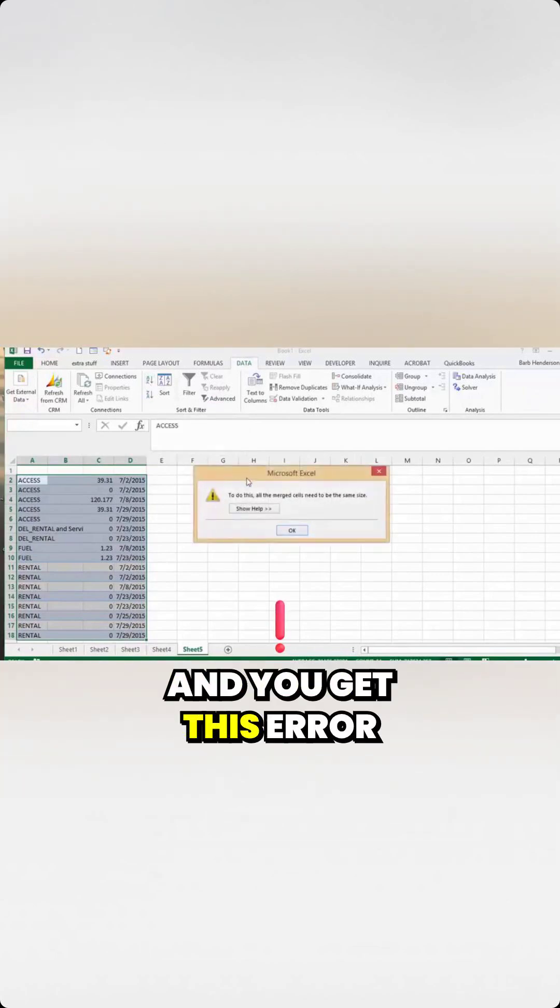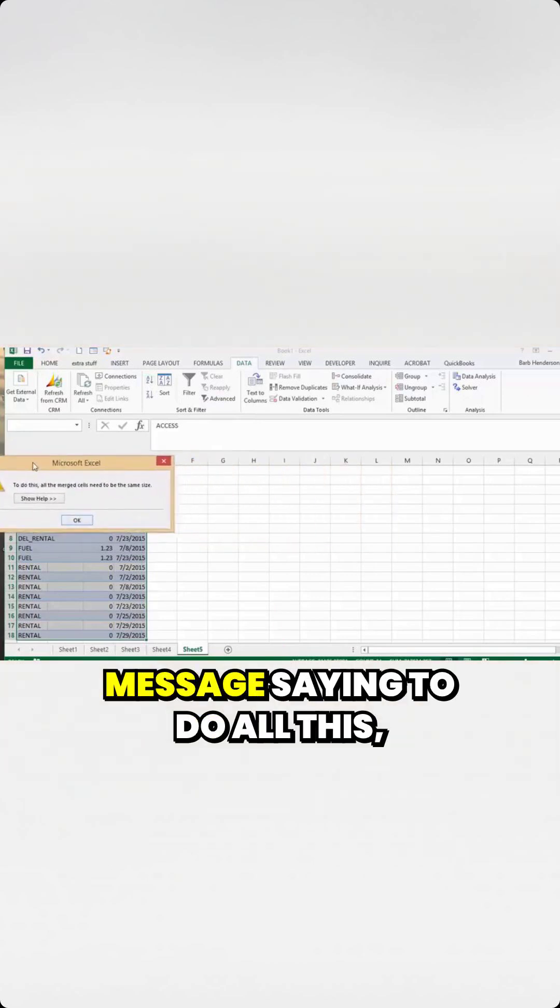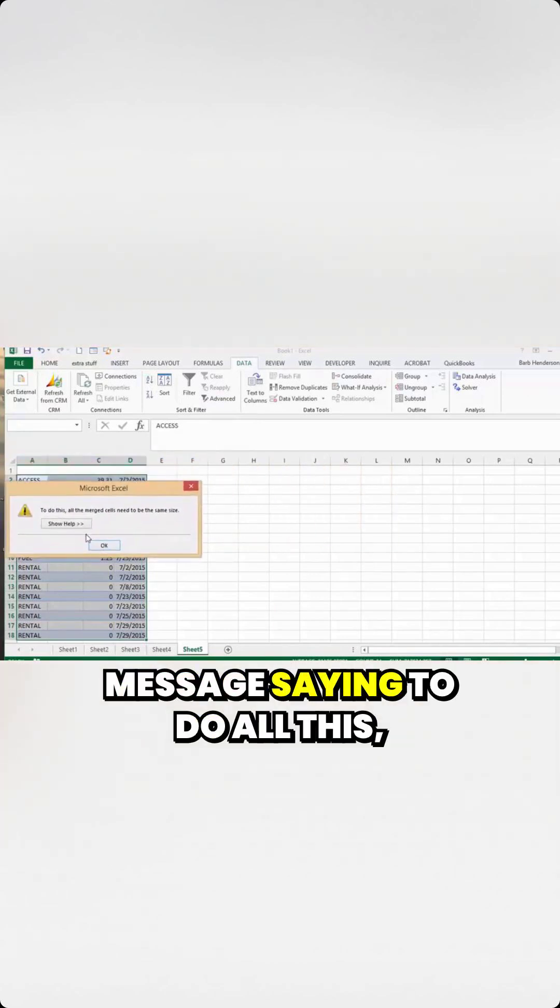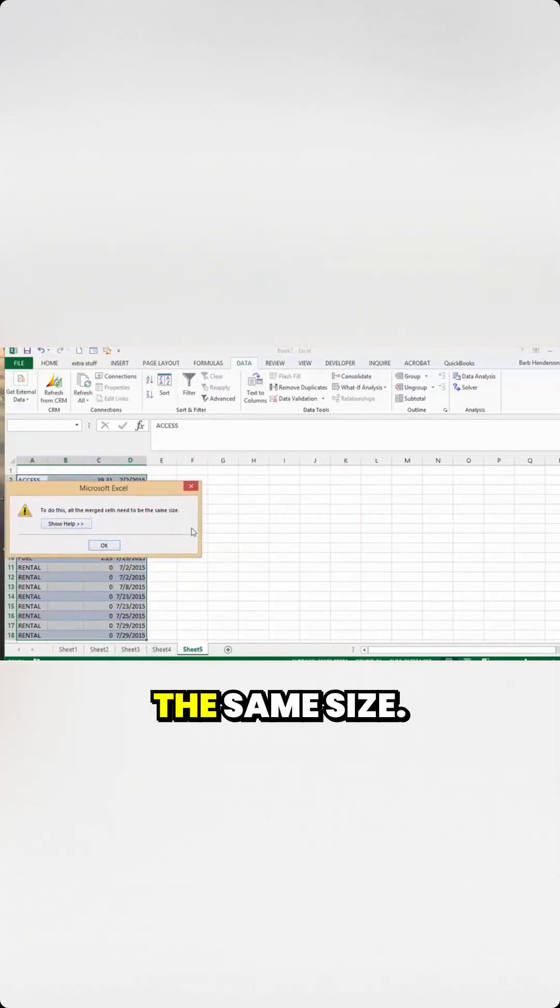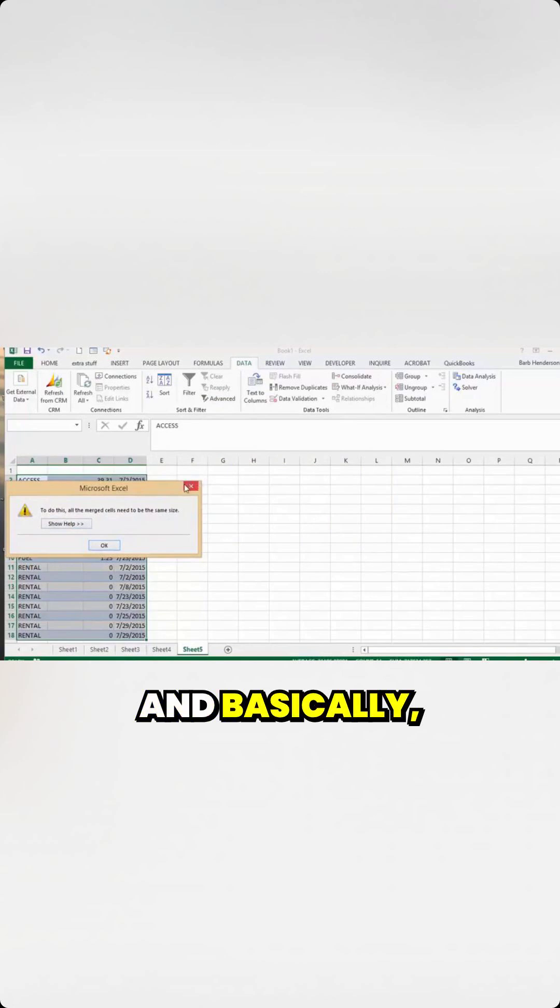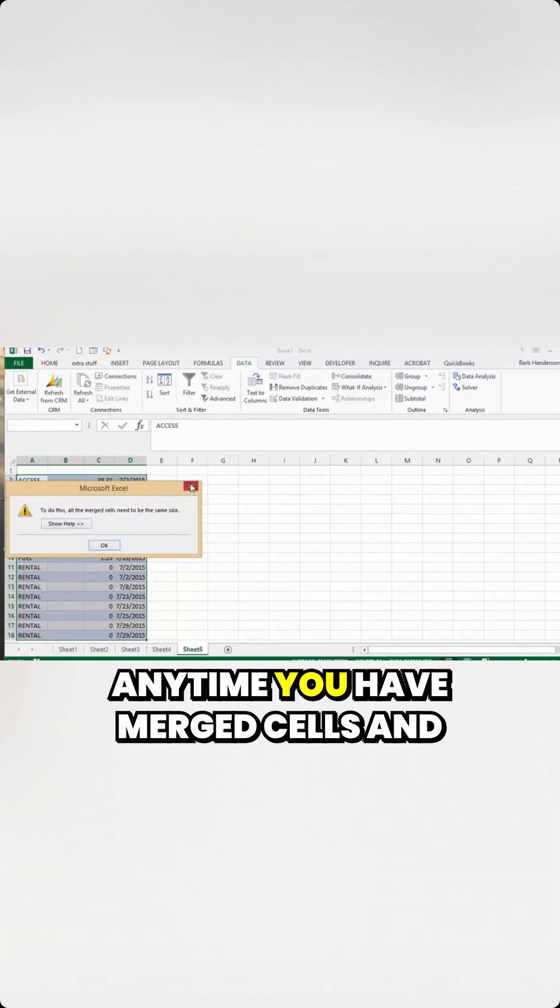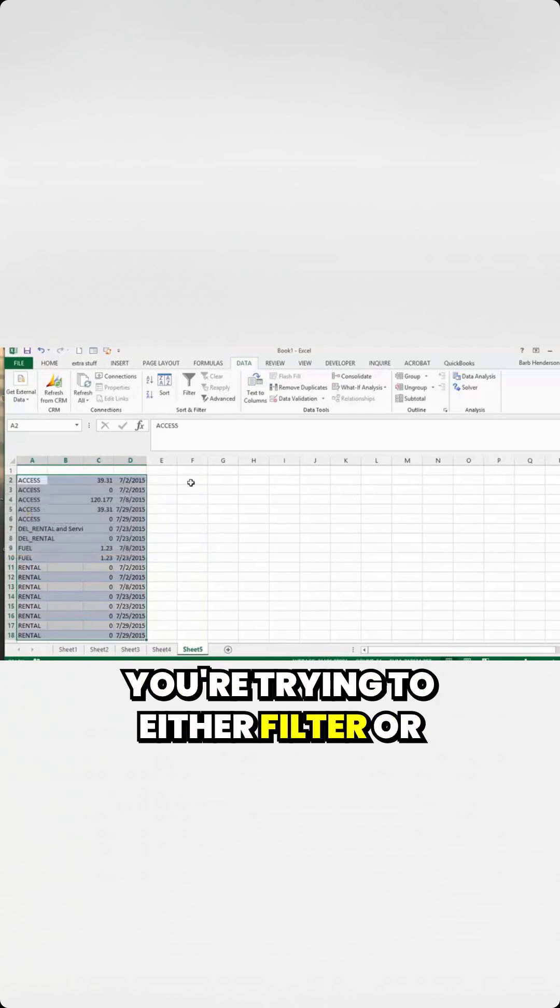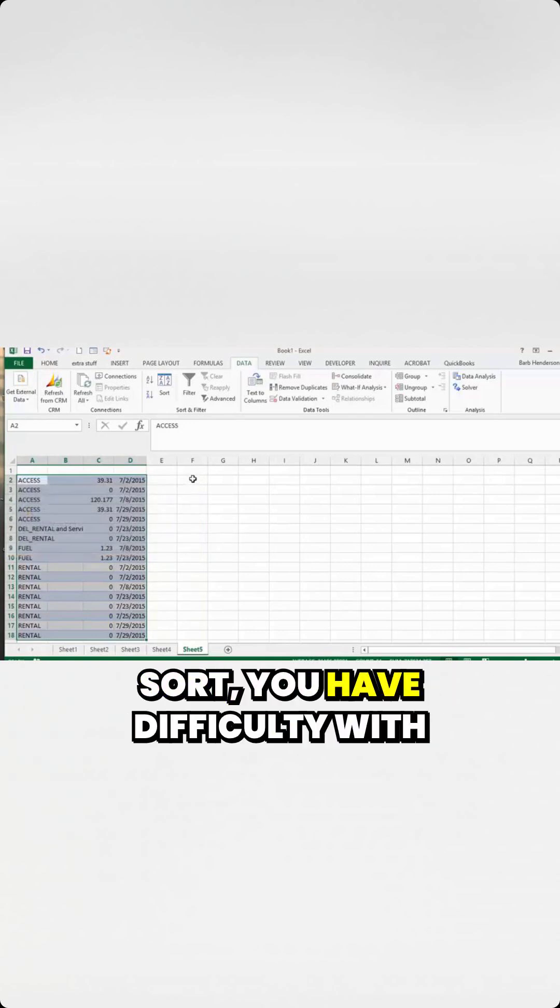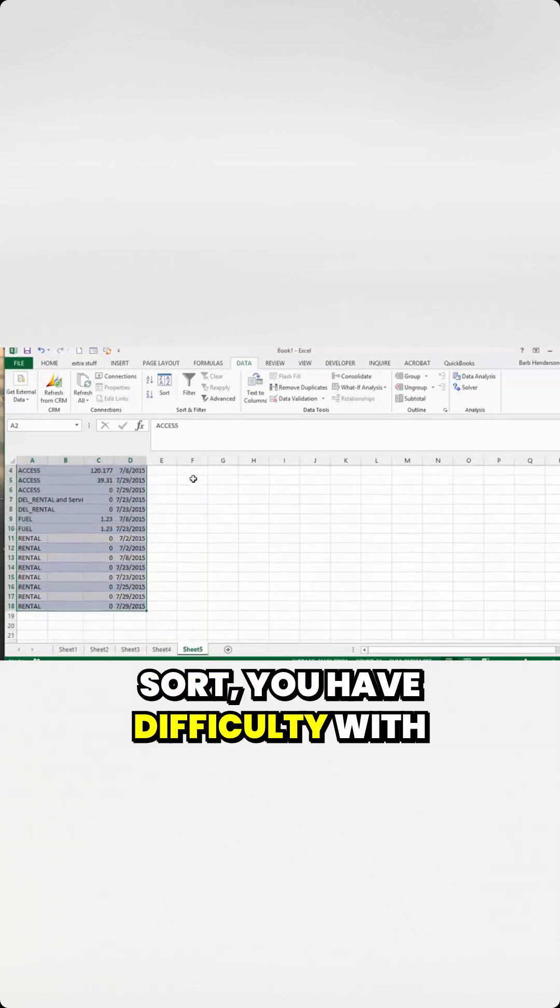And you get this error message saying to do all this, the merge cells need to be the same size. And basically, anytime you have merge cells and you're trying to either filter or sort, you have difficulty with that.